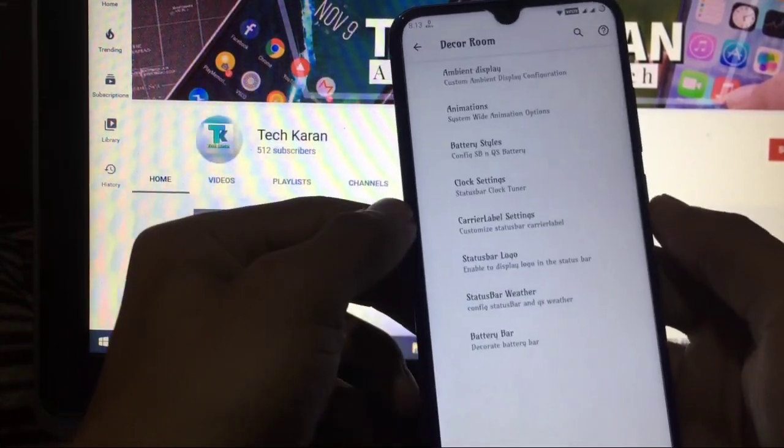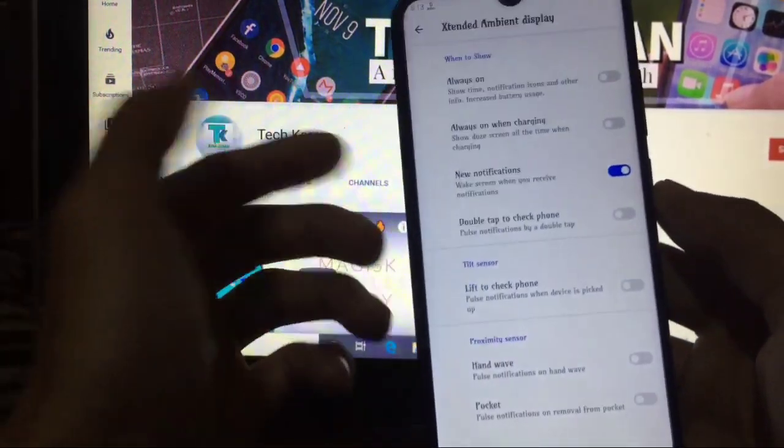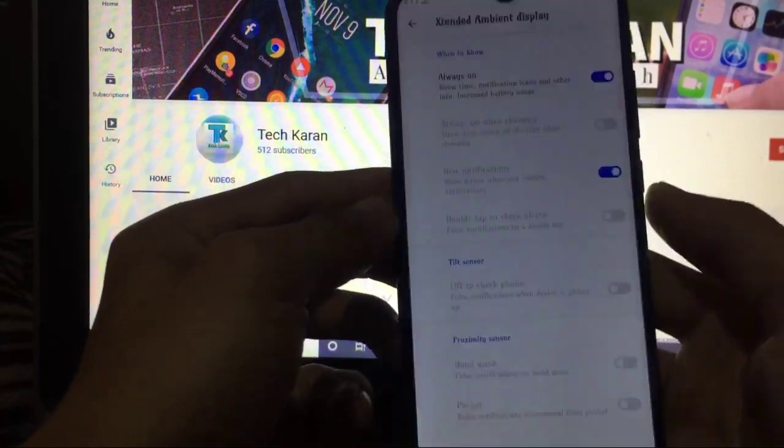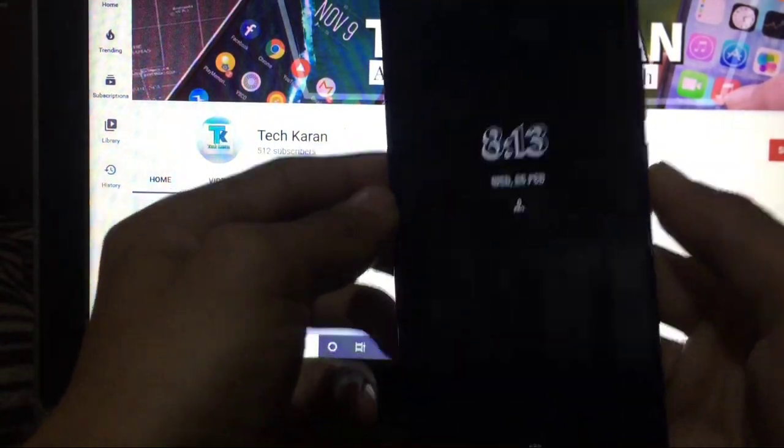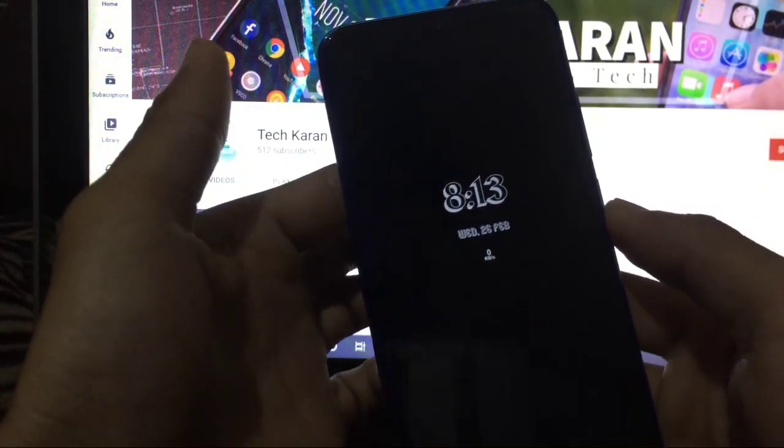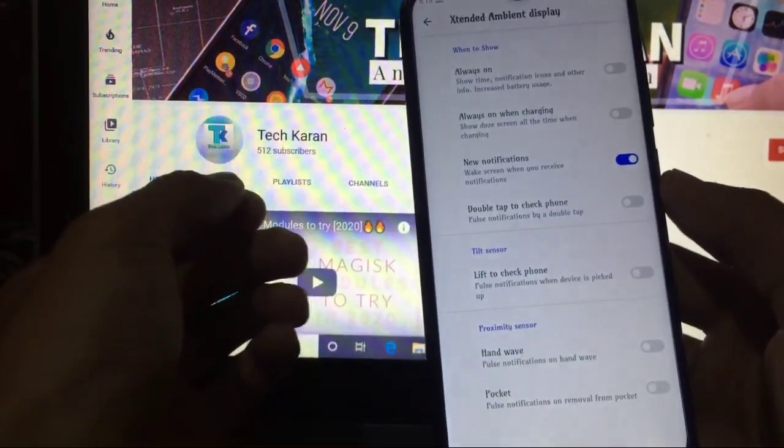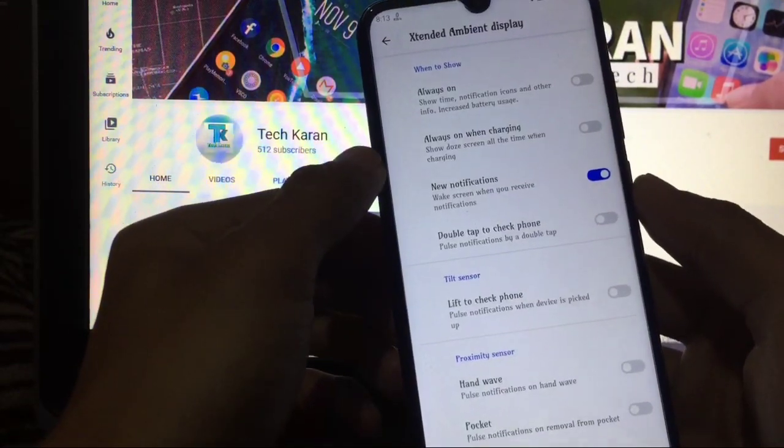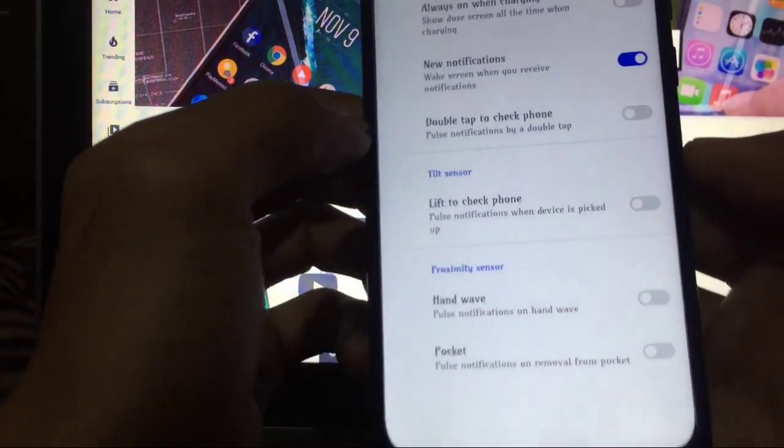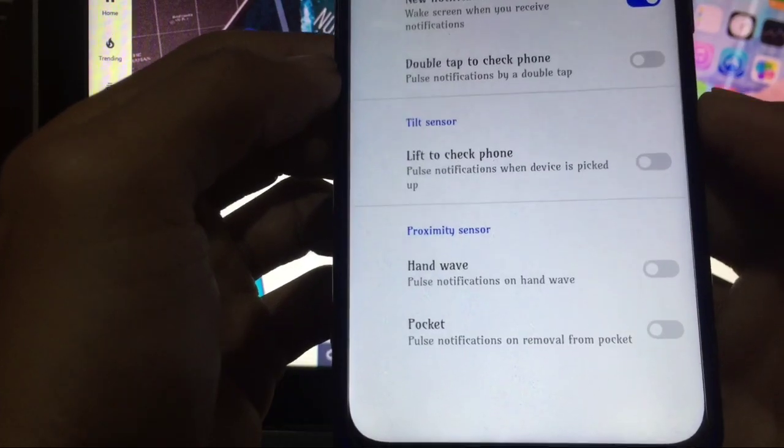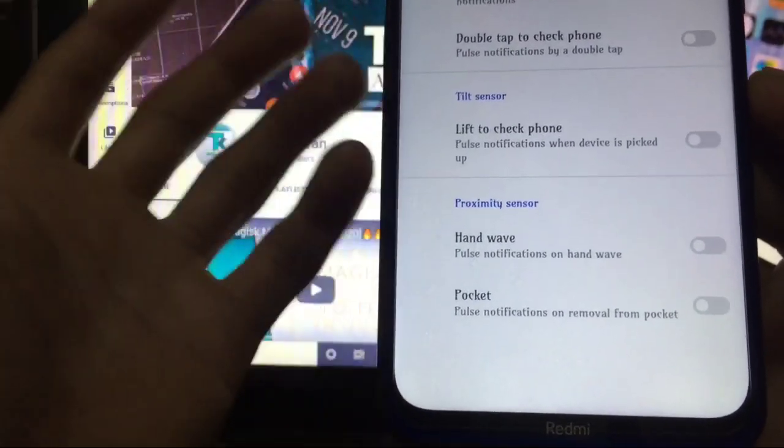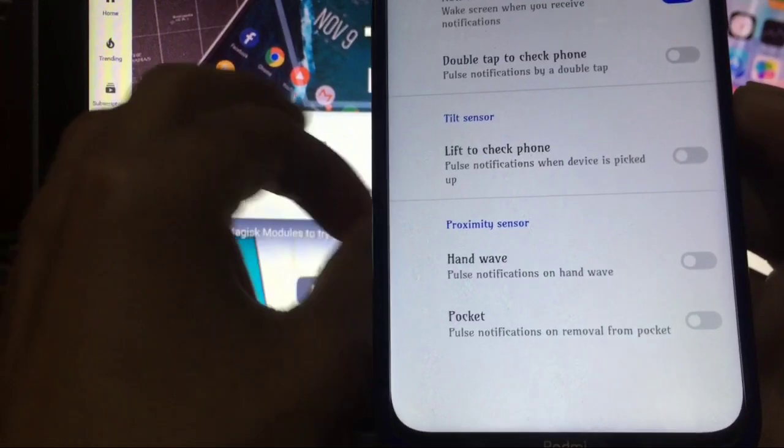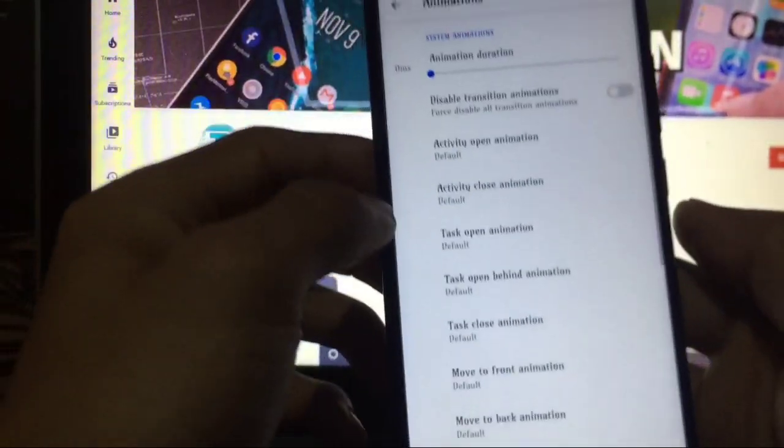Buttons are available. Decor ROM - you have the option of ambient display which is perfectly working. Ambient display is working here, it will work for you also, which is another plus point that you get the ambient display option which is perfectly working. Always on while charging, new notifications, double tap to check phone, lift to check phone, handwave and pocket - all these gestures, sensors, ambient display things are perfectly working. No bugs at all, it is perfectly working.